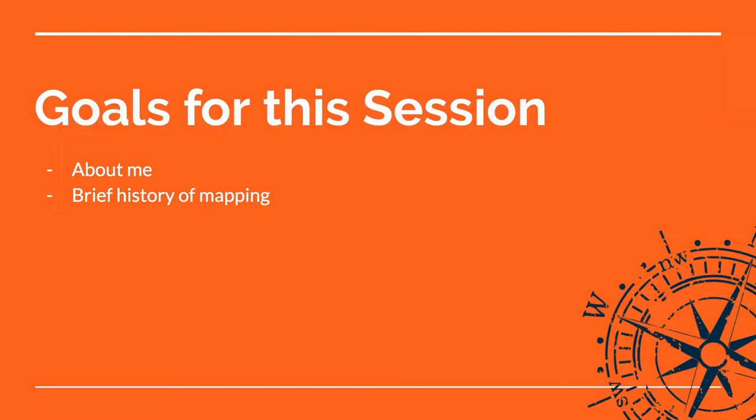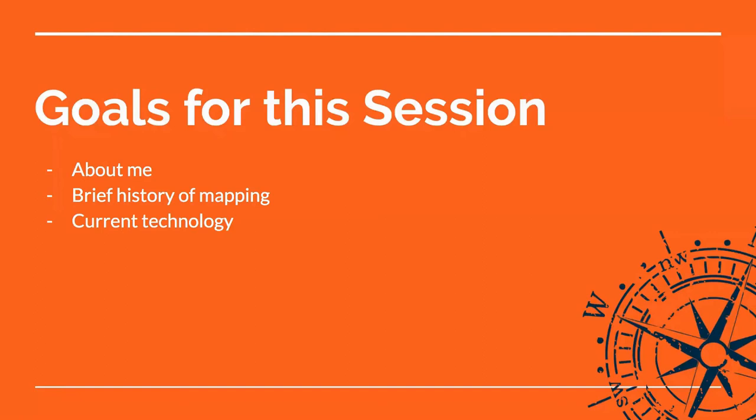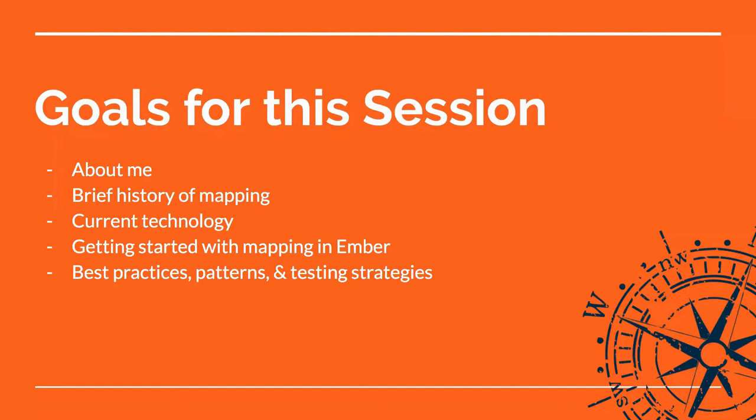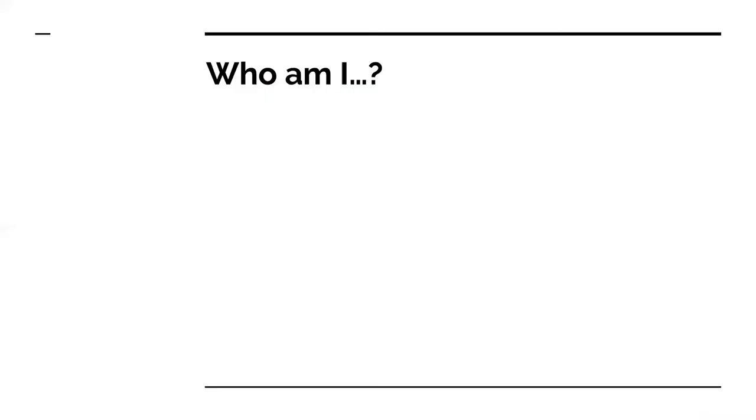All right, so just a couple goals for the session. Very important about me section, brief history of maps, some of the current technologies around mapping, learning about the libraries and things that exist, and then getting a little more Ember specific. What tools and add-ons are out there now for mapping Ember, best practices, patterns, and testing, and then I will end with one very important thought.